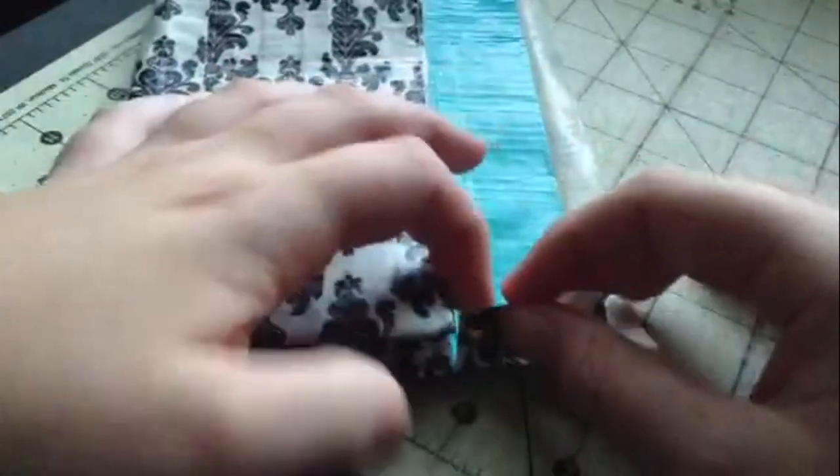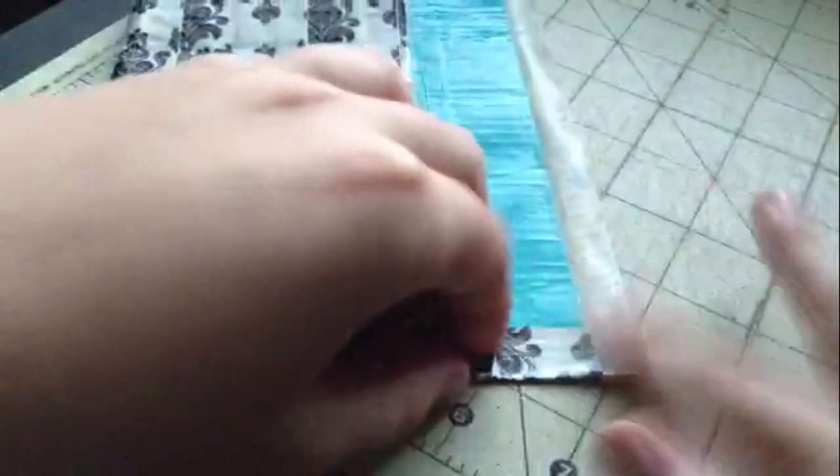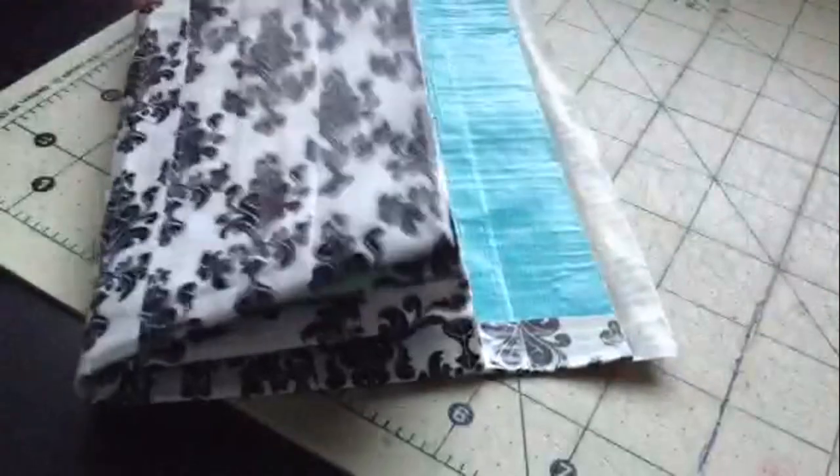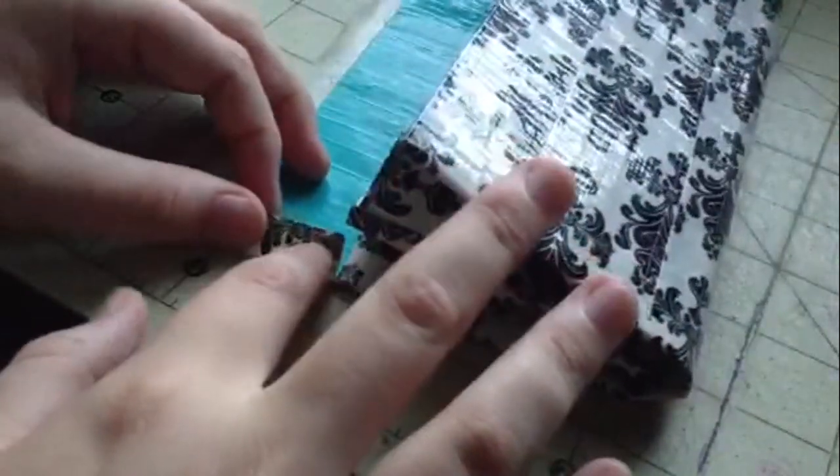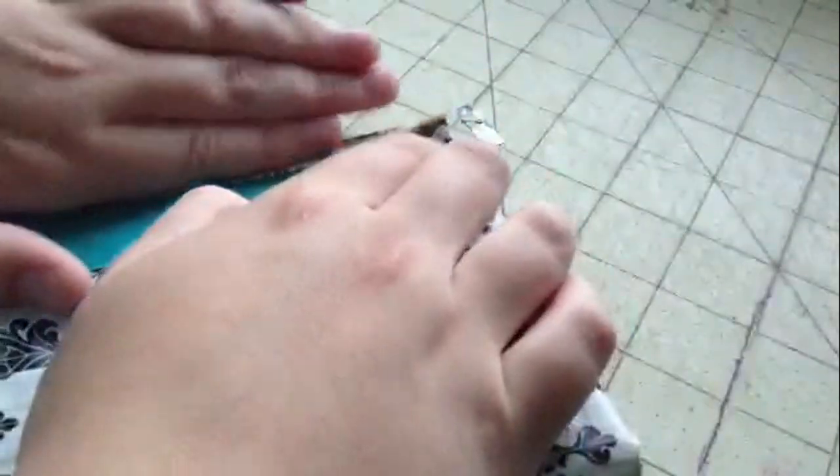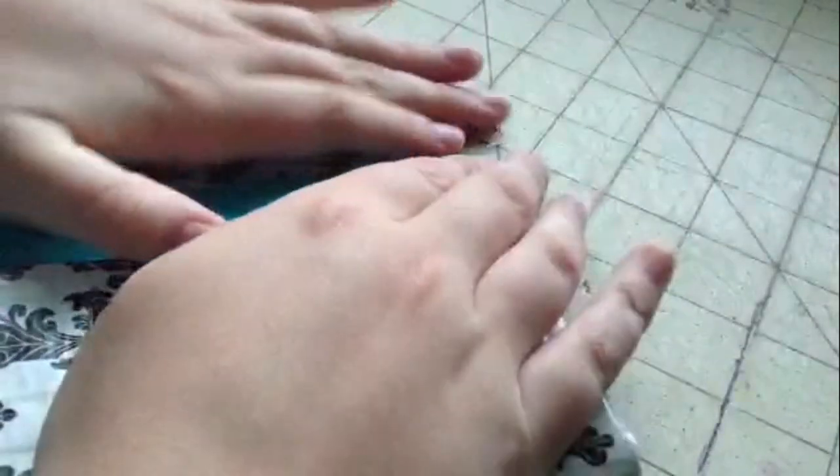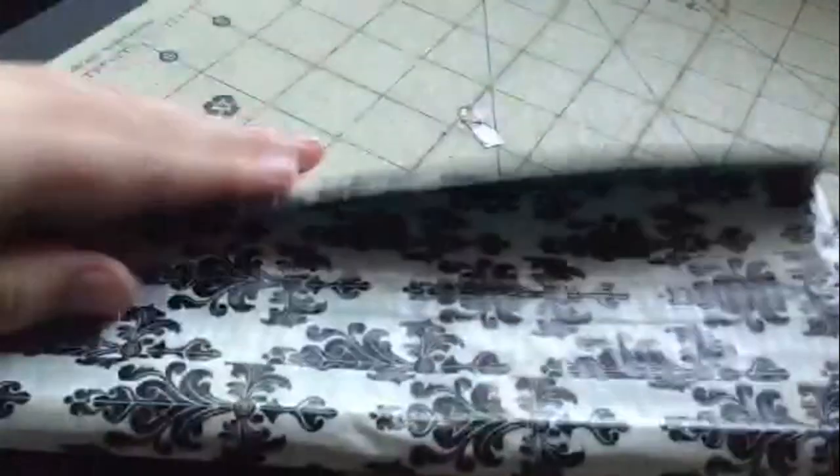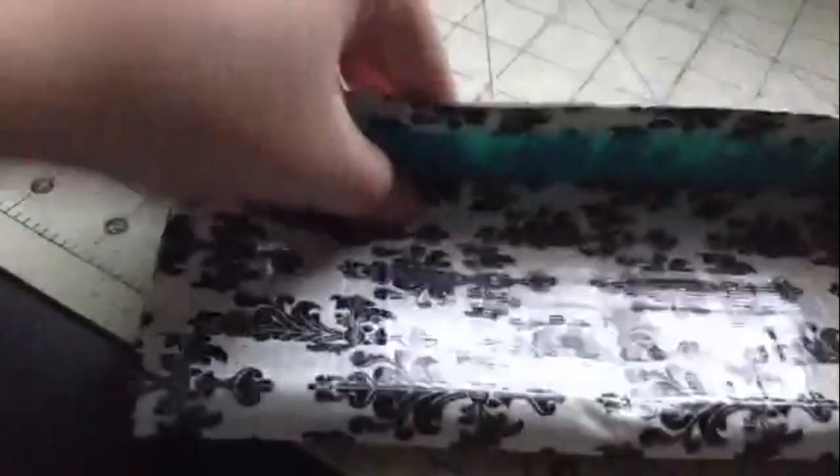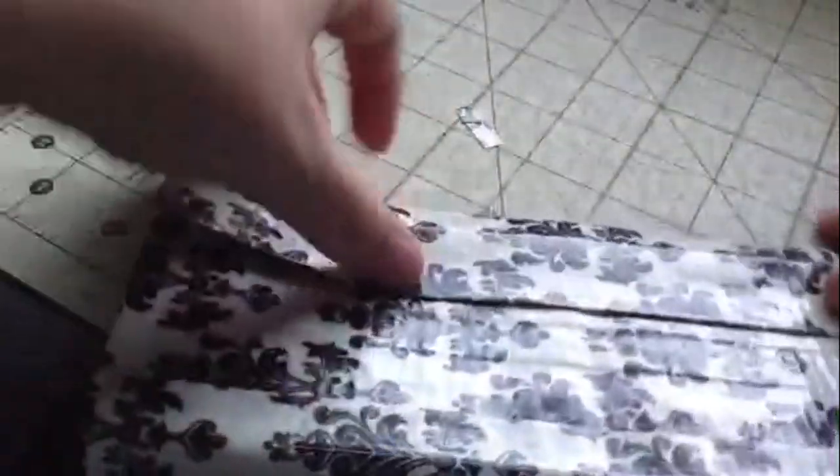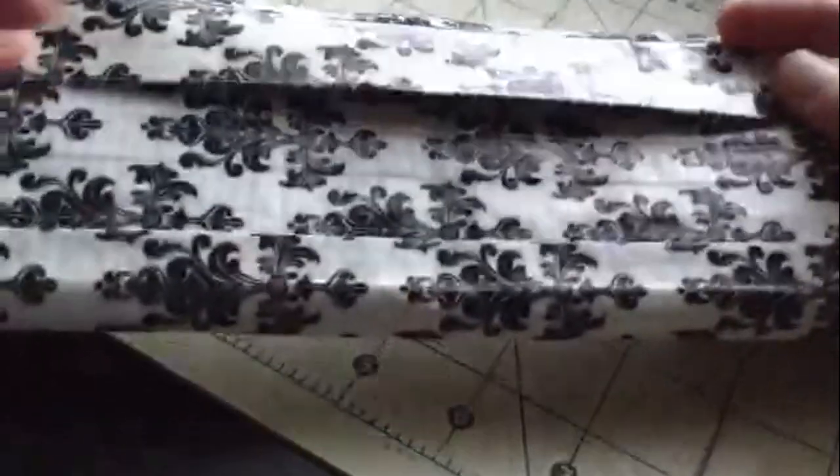So now you're just going to take your edges and fold them in over. You do it just like this. And then fold the top one over too. And then that will be your flap. And you can use Velcro to seal it down if you want, or snaps, or magnet closure, anything you want. So that's basically it.